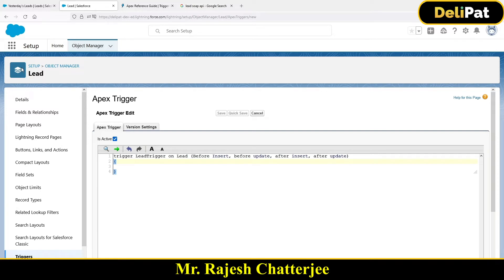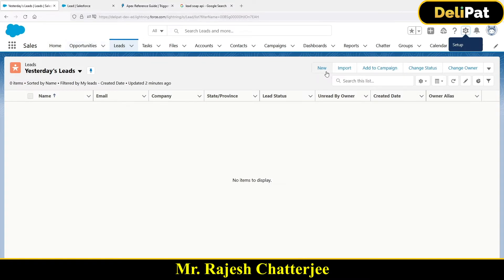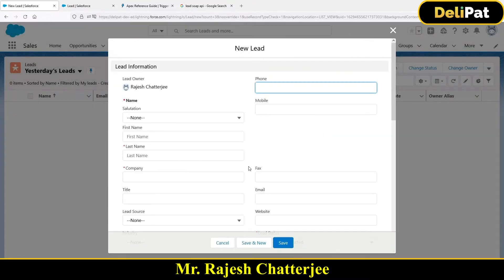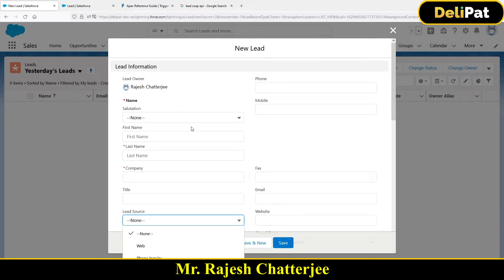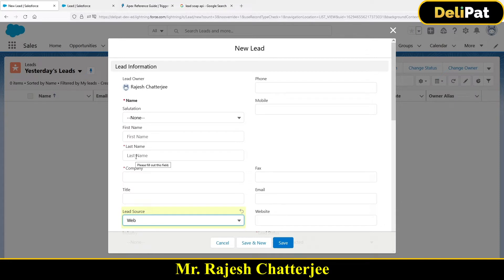Let's establish a requirement first, because everything you do has to come from a requirement. The business is not entertaining any leads from the website as of now, so you cannot create a lead with a source of 'Web'. I have to write a trigger which will not allow you to create a lead if the source is Web — that's a very simple requirement.